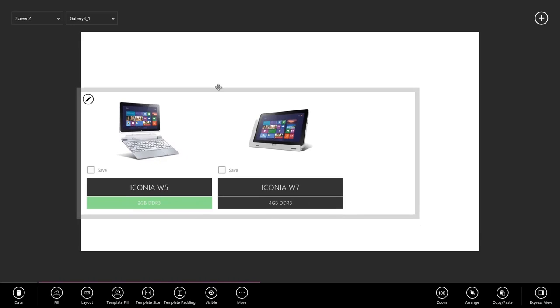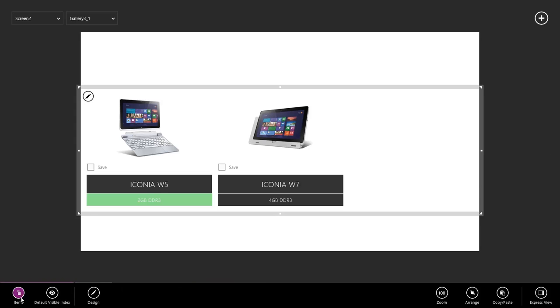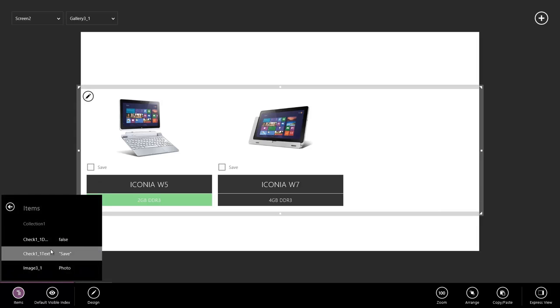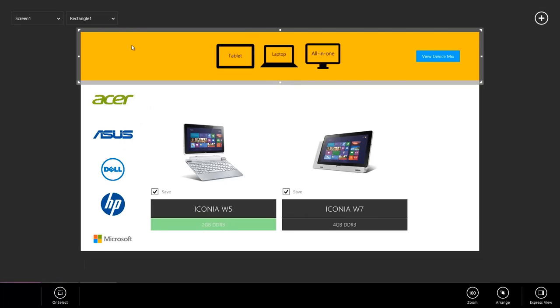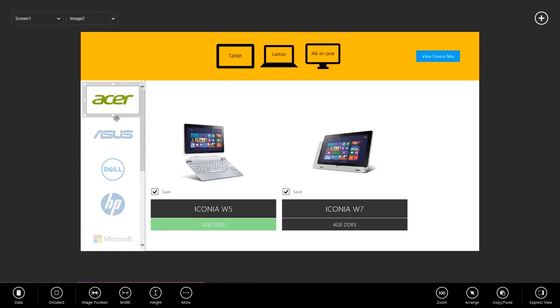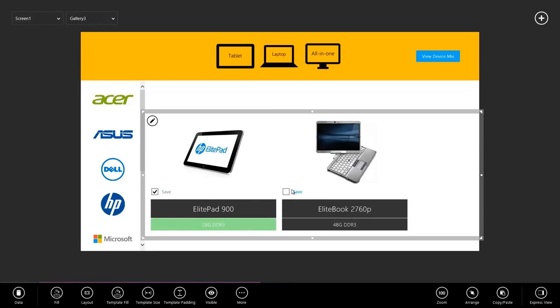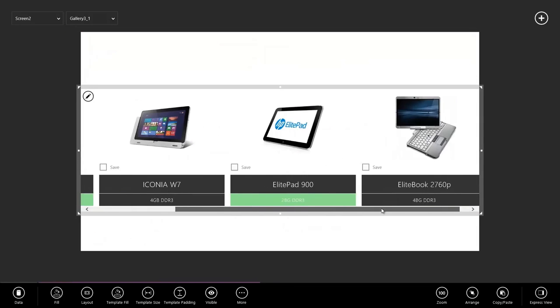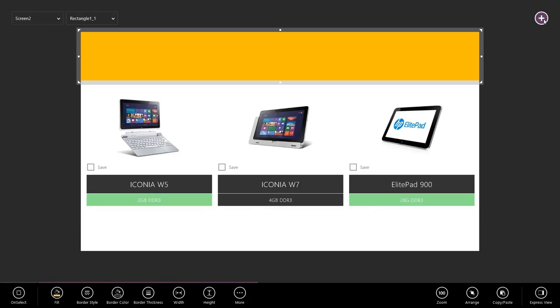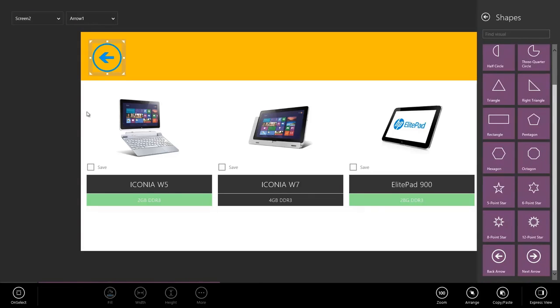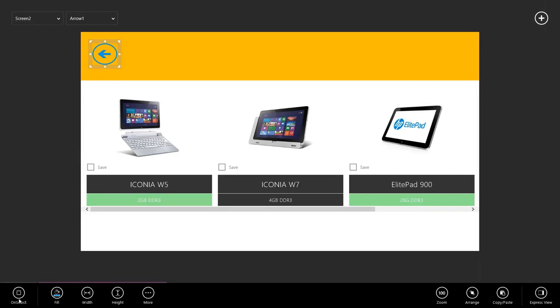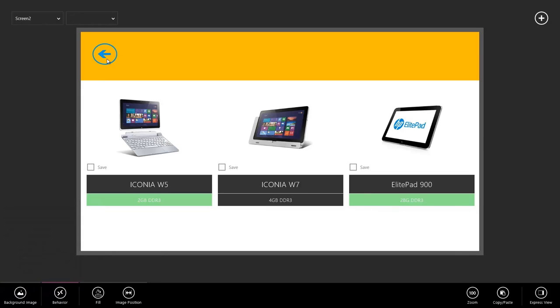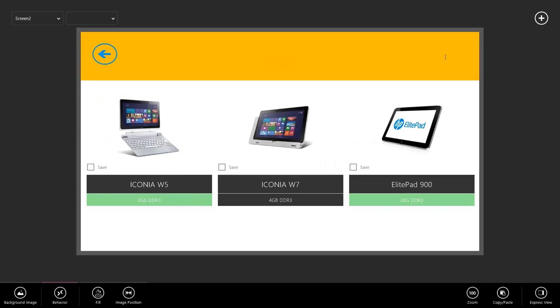First thing I'm going to do on Screen 2 is paste. There's my gallery. Of course, right now it's still showing the same information as before. What I wanted to show is the items in my collection. I'm going to go to Data, Items, and I'm just going to point it to Collection 1. Those were actually my machines. If I jump back to Screen 1 real quick, I can copy the top rectangle here. I can also add another machine or two to our collection just to prove to ourselves that it's working. Excellent. Seems to be in working order. I'm going to paste my rectangle at the top. I'm going to go ahead and add a Back button so I can navigate between my two screens. Go to On Select, give it a Navigate action back to Screen 1.